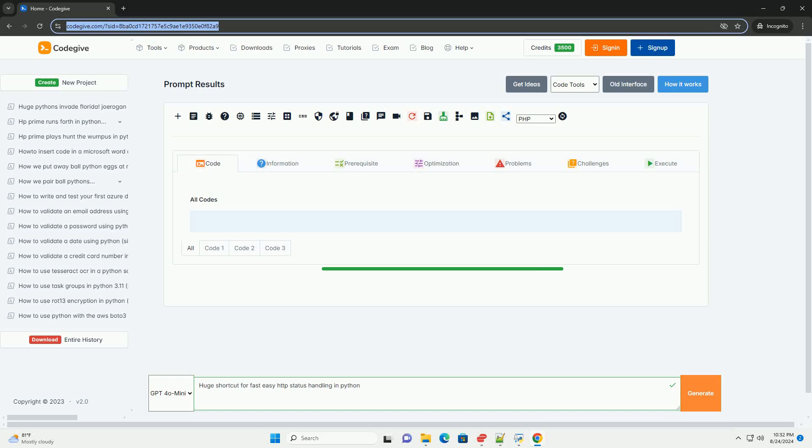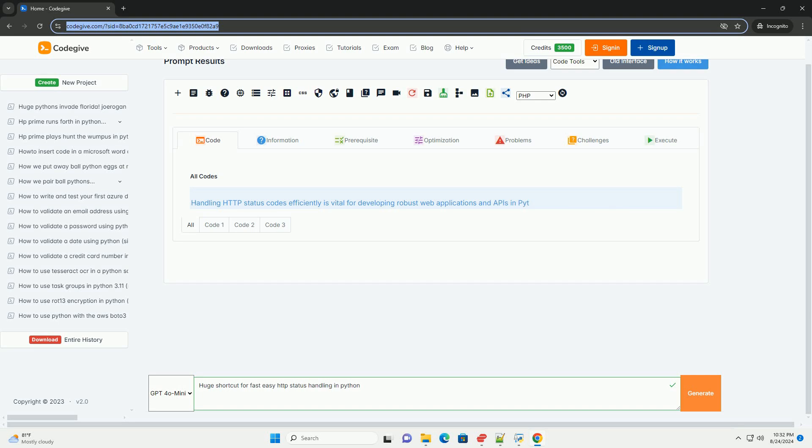Download this code and get free GPT-40 from CodeGive.com, link in the description below.